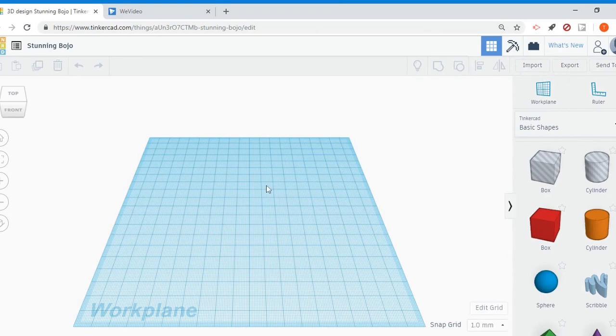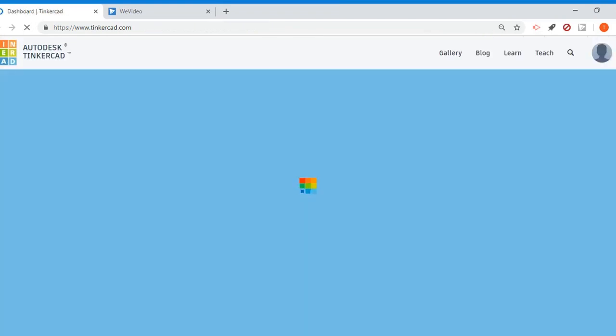In order to get back to your dashboard, you can click the Tinkercad logo on the top left corner. And I'm going to show you the electronics section, the circuits section.